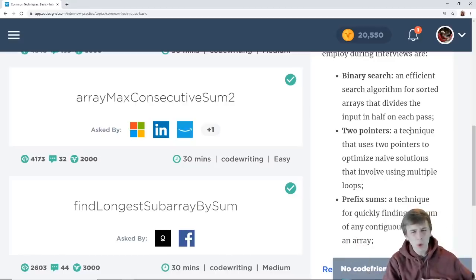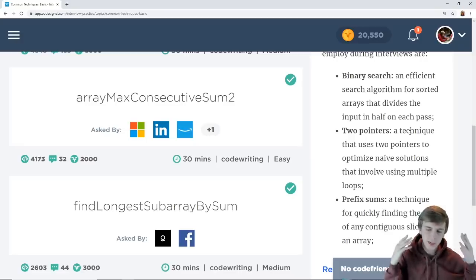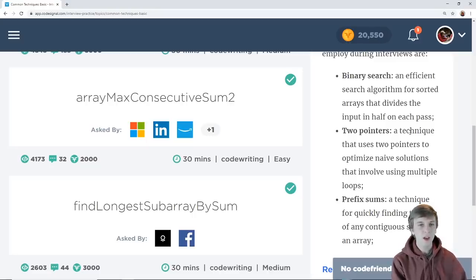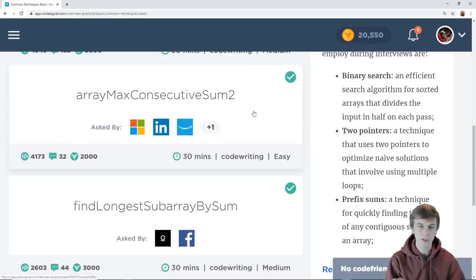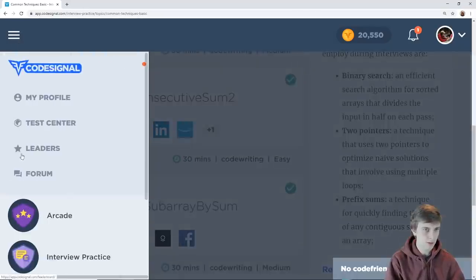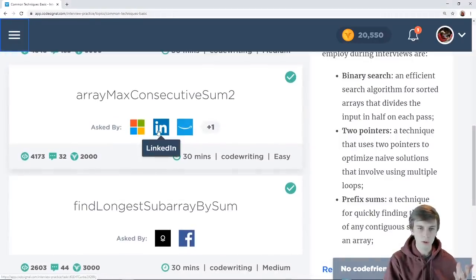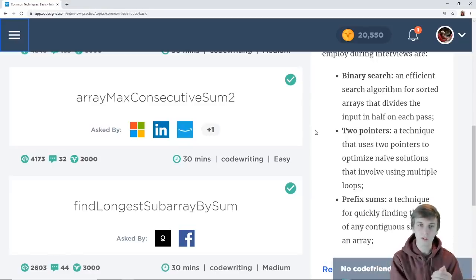Yo, what is up programmers, coders, software developers, engineers — people studying to get into the big tech companies because you make a ton of money and that's the only reason people want to work there. But that's what I'm covering. So we're doing a problem on CodeSignal — I'll link it in the description. This is array max consecutive ones. This is asked by Microsoft, LinkedIn, Amazon, and Samsung apparently because CodeSignal tells us it is.